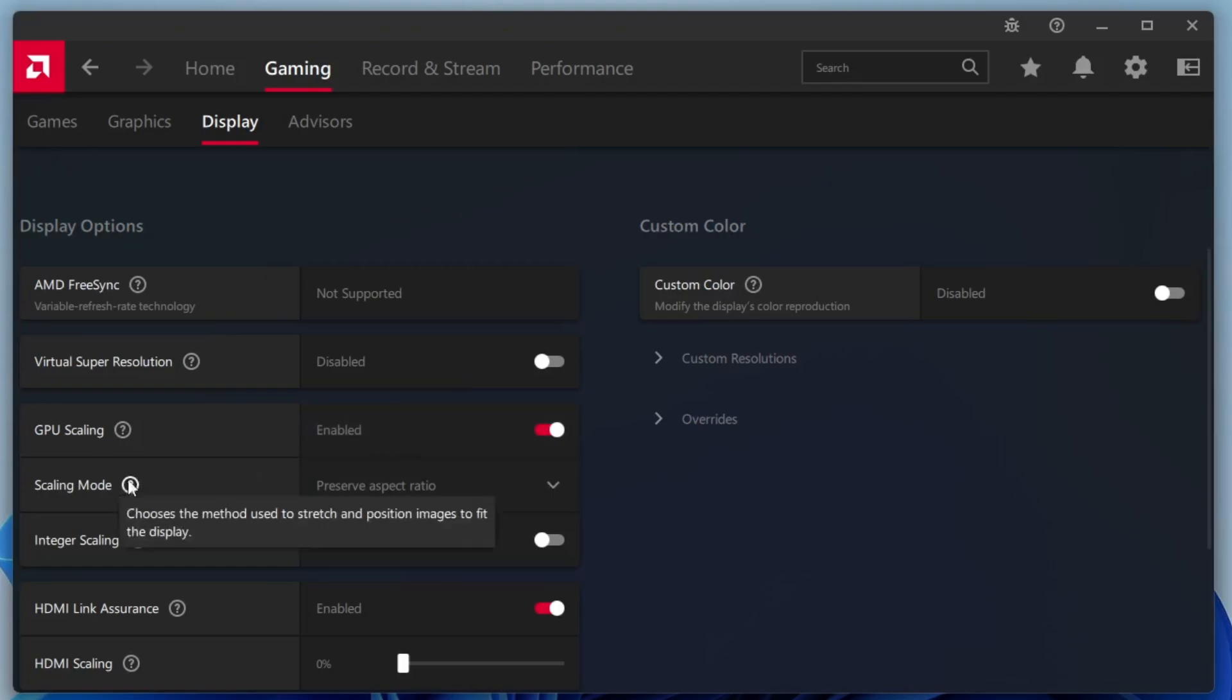Next is Integer Scaling. This feature scales low-resolution images cleanly by enlarging pixels in a way that maintains image clarity. If it's disabled, try enabling it to see if it improves visual quality in your games. If it doesn't help, you can easily come back and turn it off.